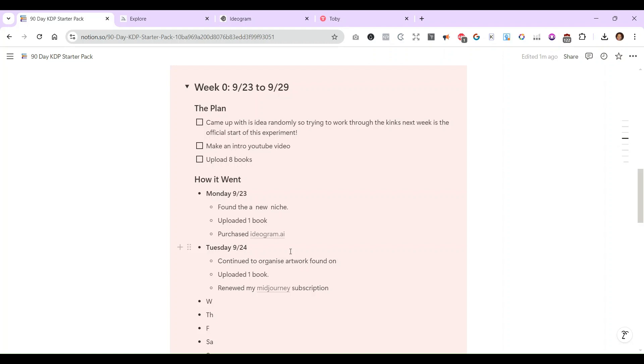I think the biggest challenge is finding good keywords. The keyword research is really important and I can admit that I have not mastered the art of keyword research. I think it's mostly a numbers game, getting really good, especially if you're in the low content space. You have to get really good at keyword research and then also really good at publishing a lot of books.